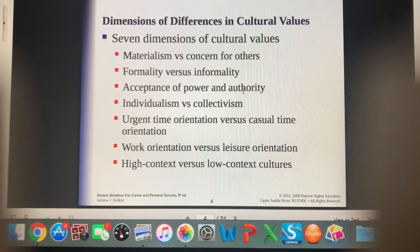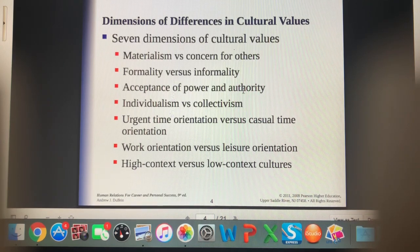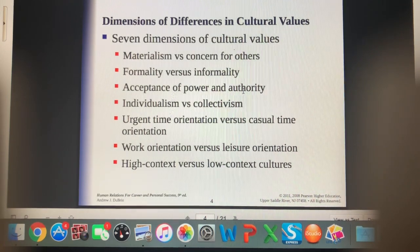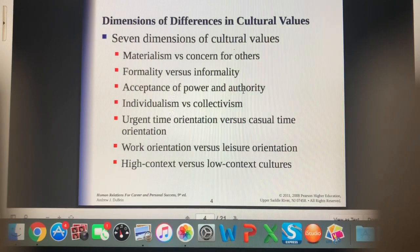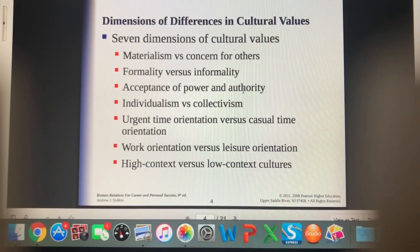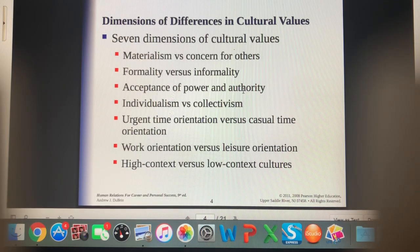There are seven dimensions of different cultural values. First, materialism versus concern for others — some cultures are very focused on 'what's in it for me,' while others are more concerned with the greater good or taking care of others. Some cultures are certainly more formal than others — in Canada, we're fairly informal. There's the acceptance of power and authority — some cultures expect and respect authority, while others expect you to question those in power.